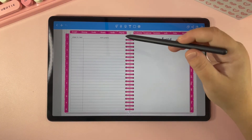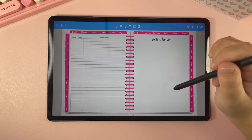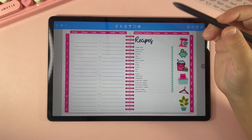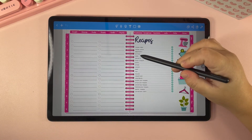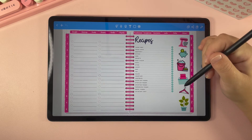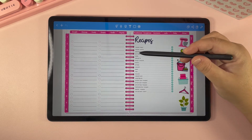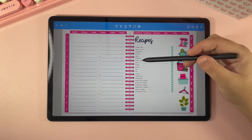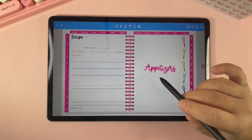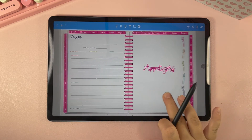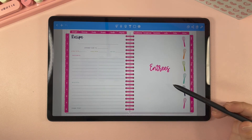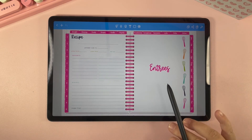Another place in the planner where you may need to duplicate or copy pages is in the recipe section. We give you a lot of different sections within the recipe section so you can organize all your different kinds of recipes — so you have appetizers, entrees, sides, and desserts. After each page in these sections, we give you three recipe cards, and then it starts over on a different section of recipes.